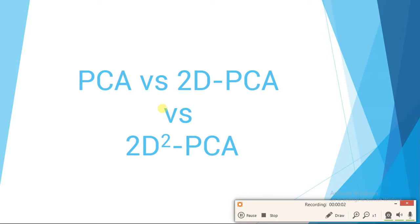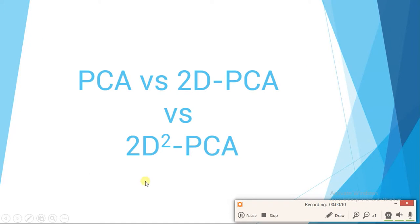In this video I am going to talk about all three algorithms: PCA, 2D PCA, and 2D Square PCA — how we reduce dimensions using these algorithms, what problems occurred, and how we tackle those problems.